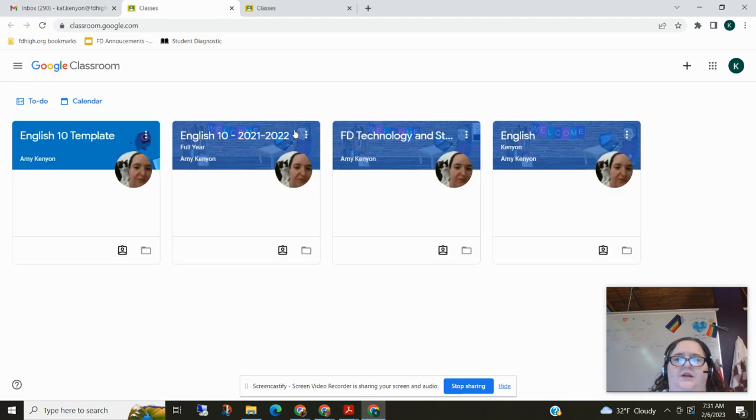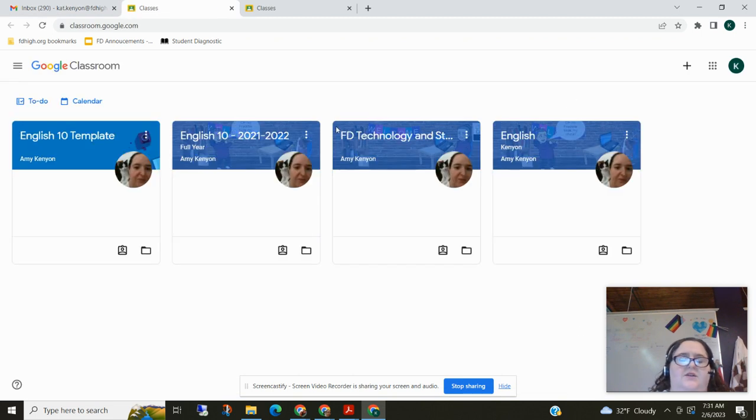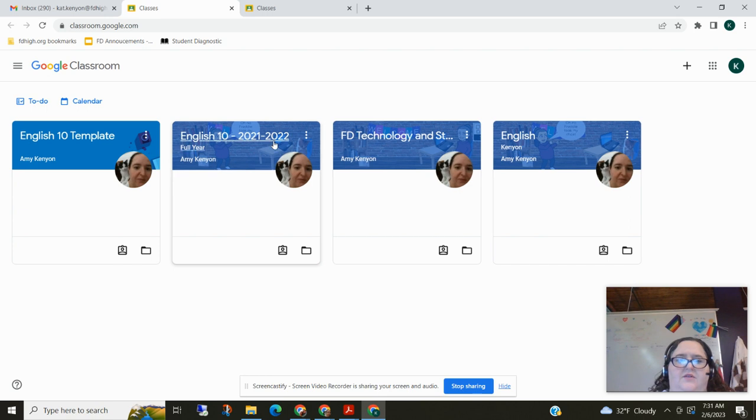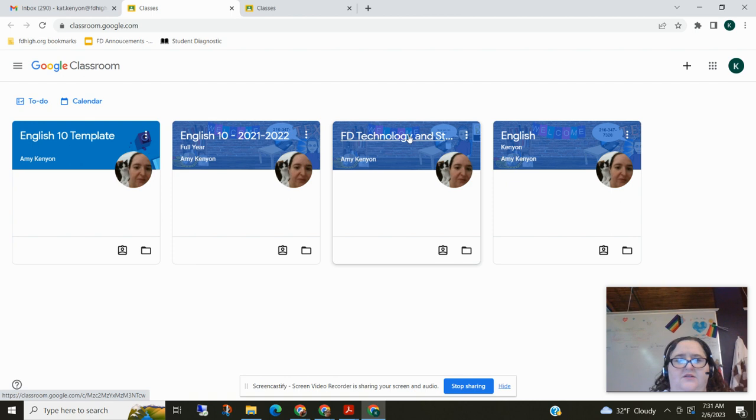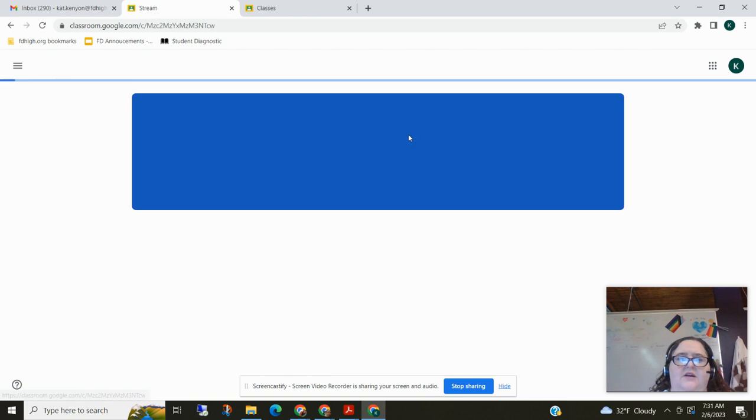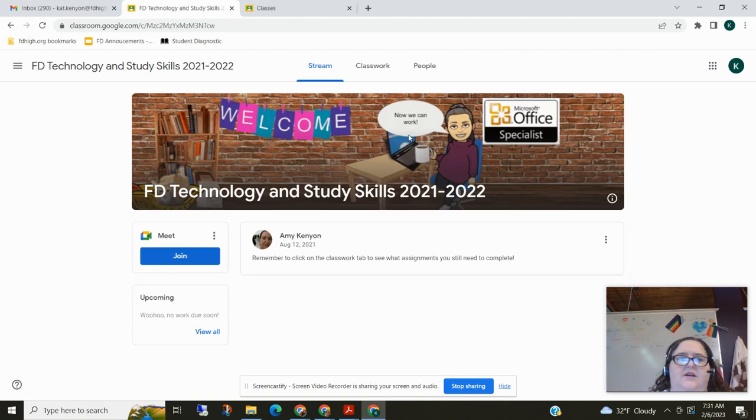When you open up Google Classroom all the classes that you are assigned are going to show up and the first class you're assigned is FD Technology Skills and Strategies. So I'm going to go ahead and go into that class.